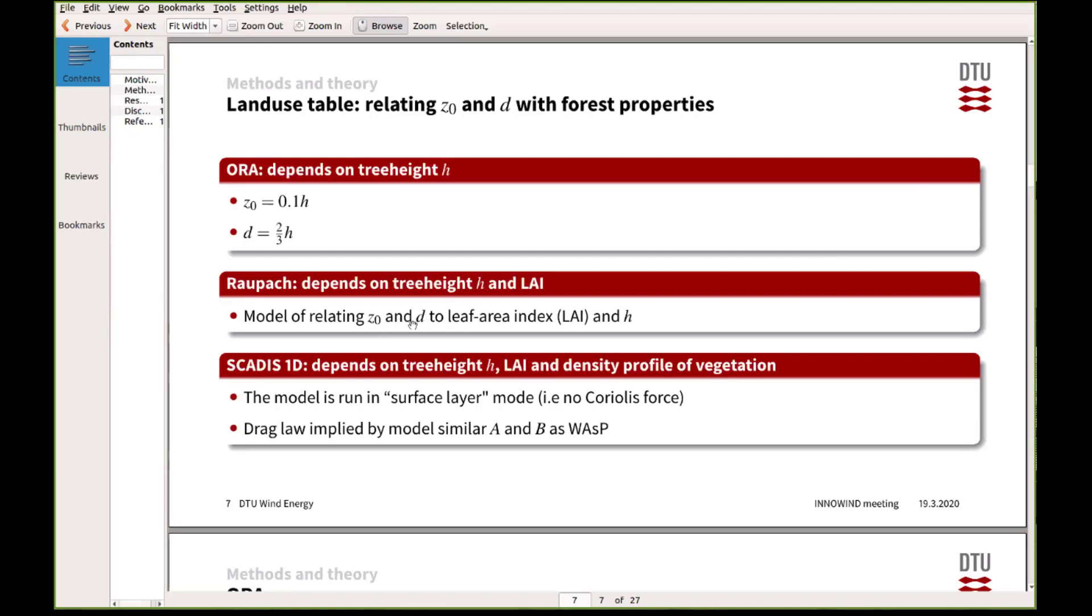But in reality, the relation between the roughness length and displacement height as a function of tree height is more complex. So then we also looked at taking into account the effect of leaf area index, so the density of the trees.